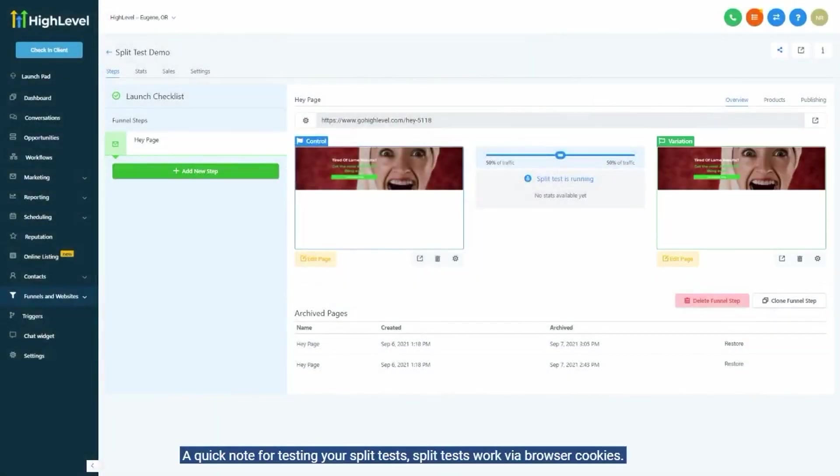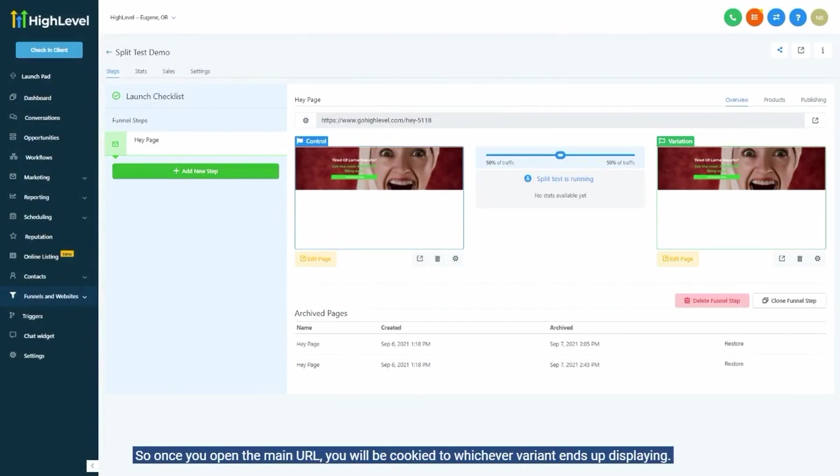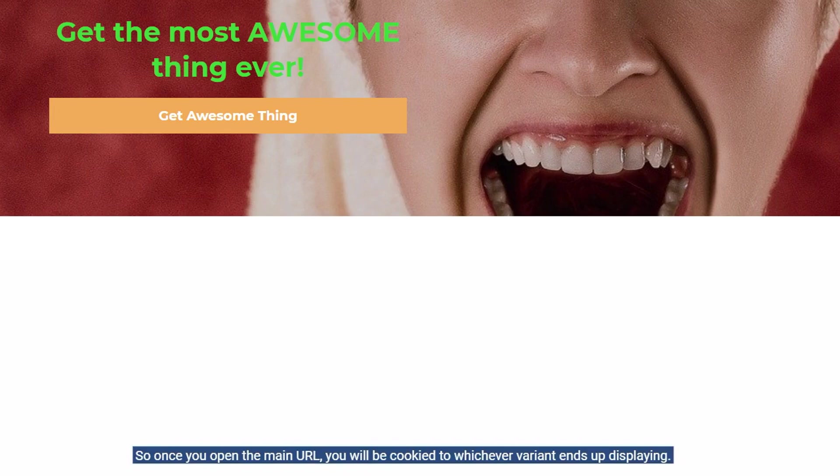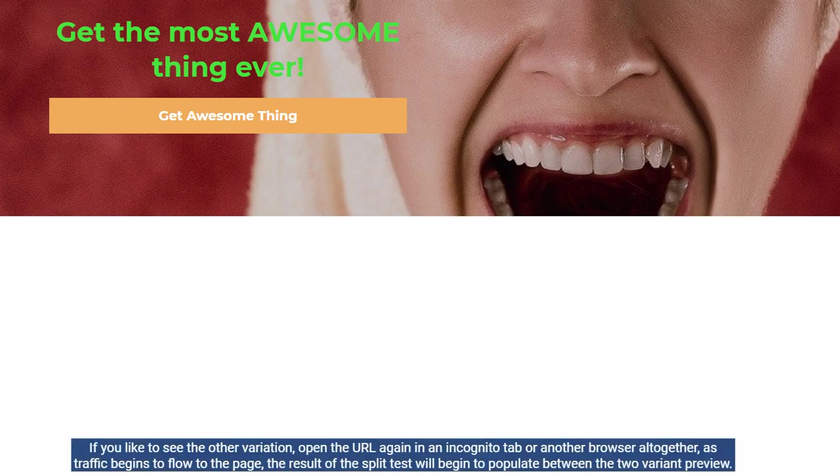A quick note for testing your split tests. Split tests work via browser cookies, so once you open the main URL, you will be cookied to whichever variant ends up displaying. If you'd like to see the other variation, open the URL again in an incognito tab or another browser altogether.